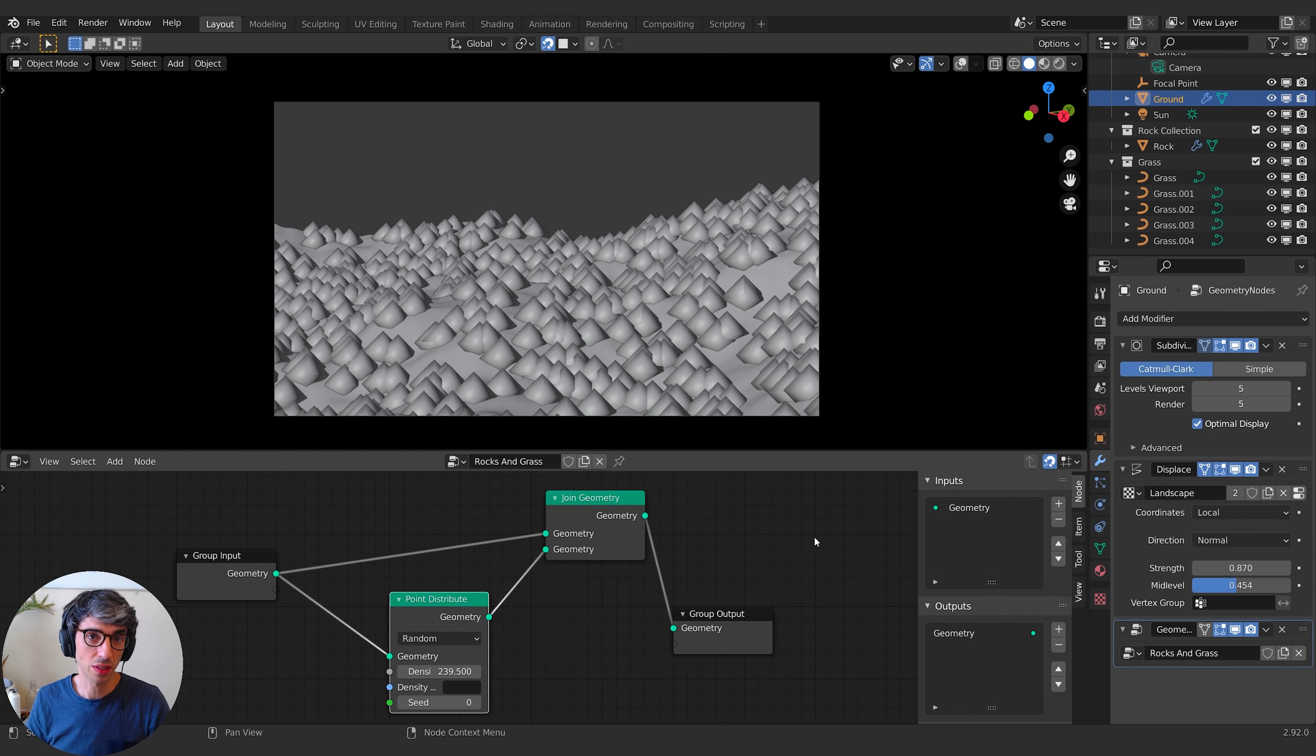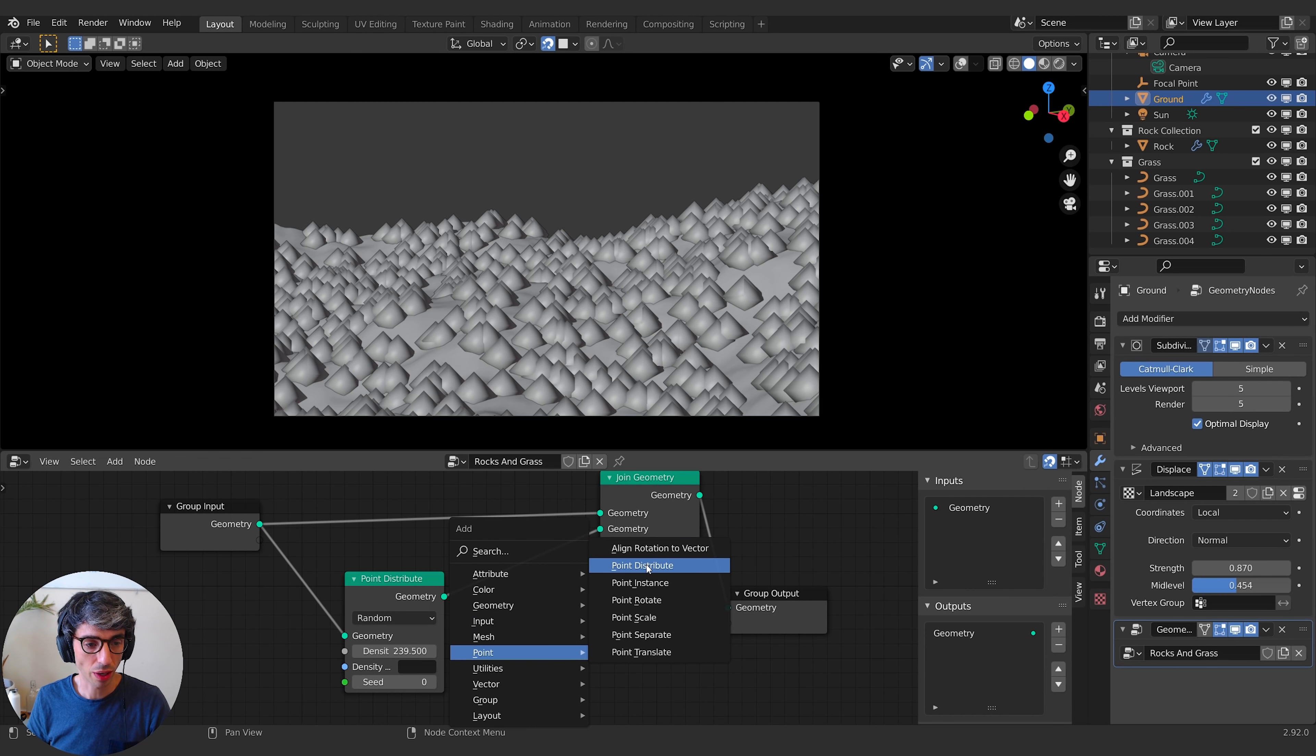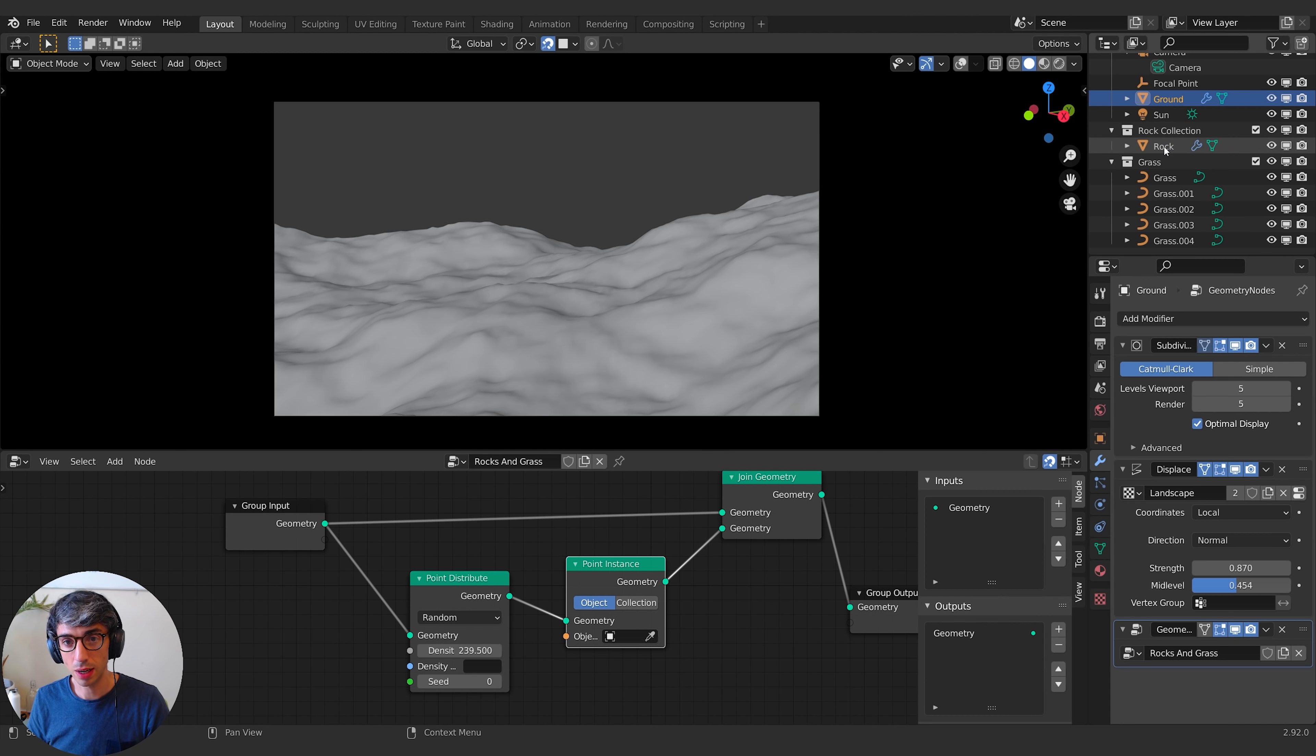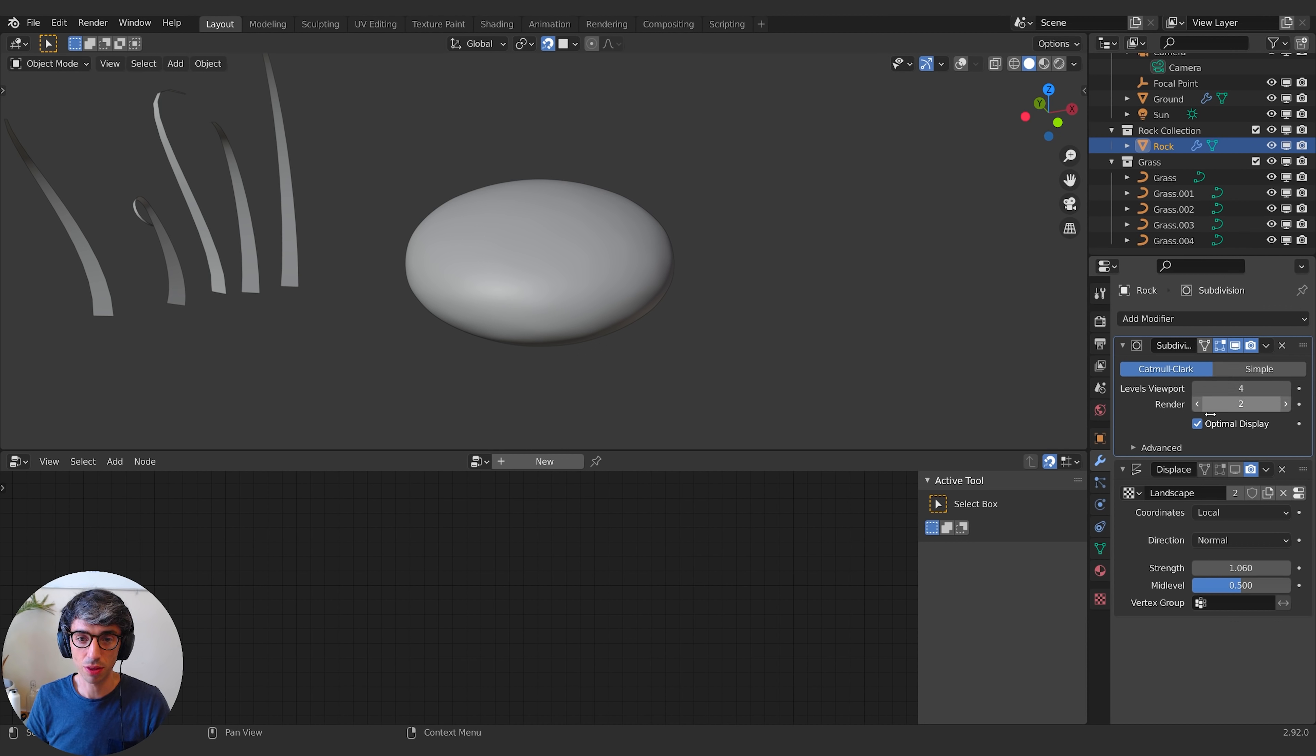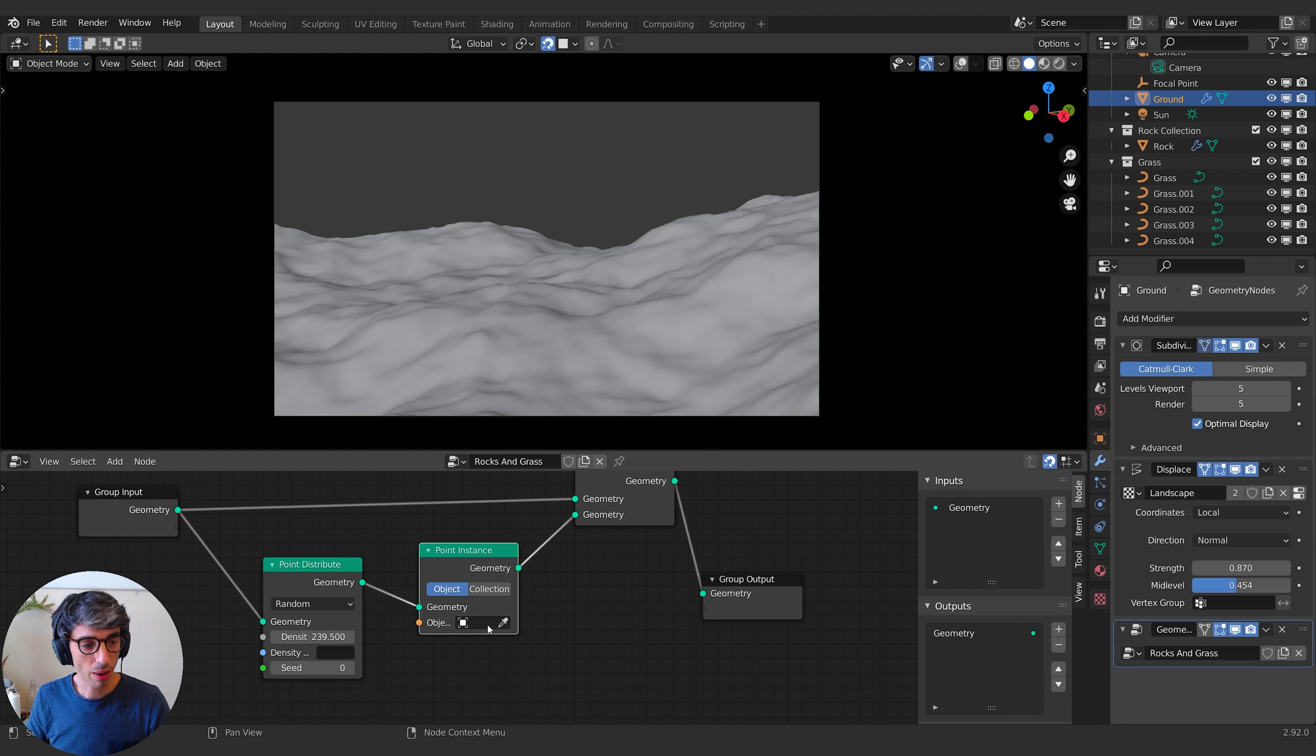So we need to actually instance some geometry wherever these points are. So I'm going to create another node here. I'm going to go shift A point, and I'm going to go point instance. It asks me, what do I want? Object, collection. You can get a whole collection of objects. I'm just going to do a single object. I've made a rock object already. So this rock is literally just a simple sphere that I've squashed down. I put a subdivision surface modifier with this viewport level of four, and I've got a displacement modifier on that as well. I'll grab that object. So I've called it rock. And now, whoa, what's going on here? We've generated thousands of rocks and they're all humongous.